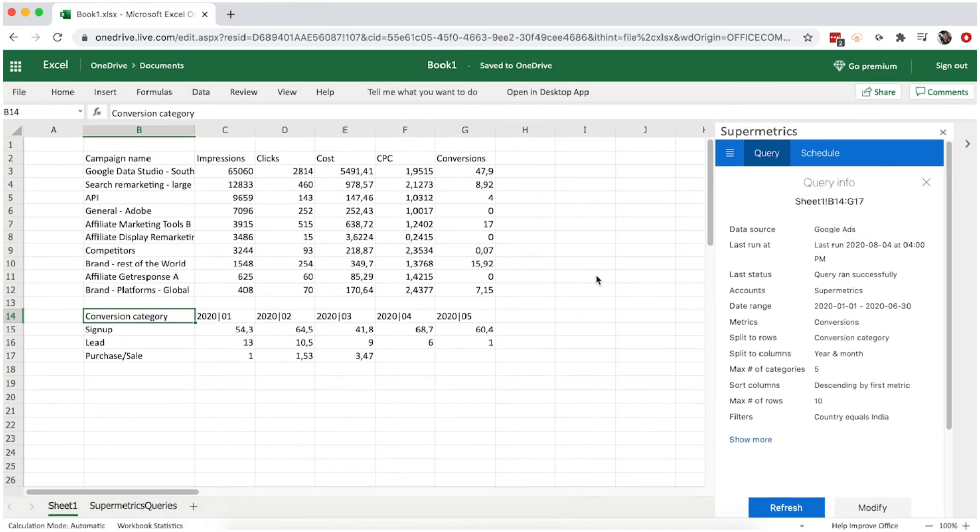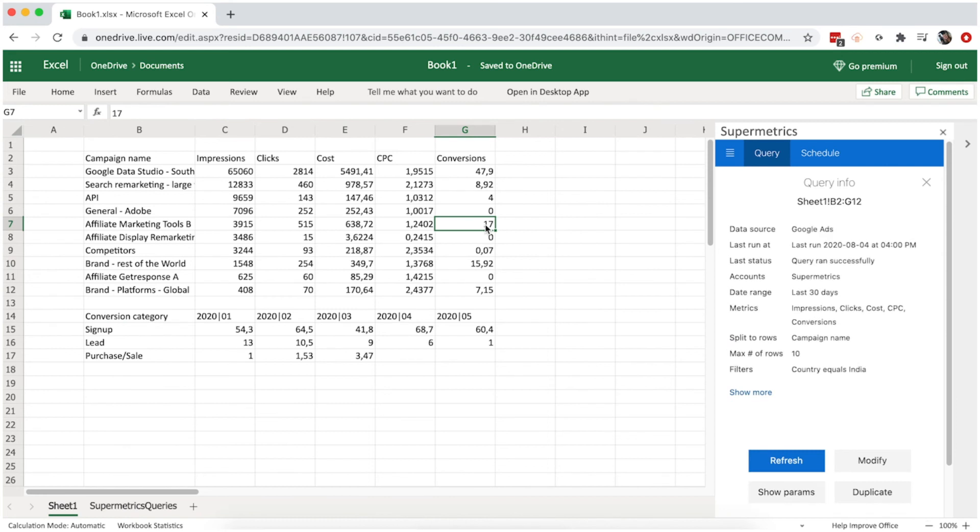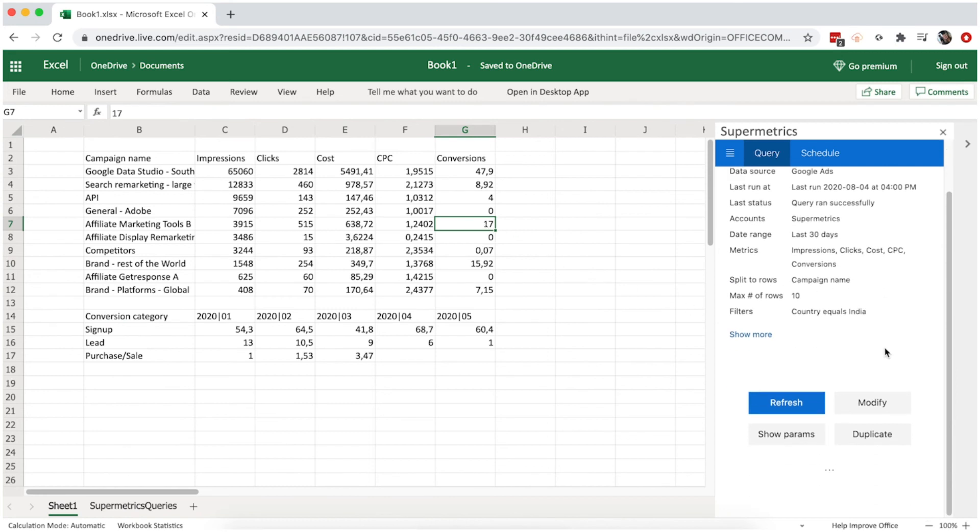If you want to modify your queries, simply click on the cells containing the data. In a few seconds, a tab will open in the sidebar. You can then refresh, modify, or delete the query and data.